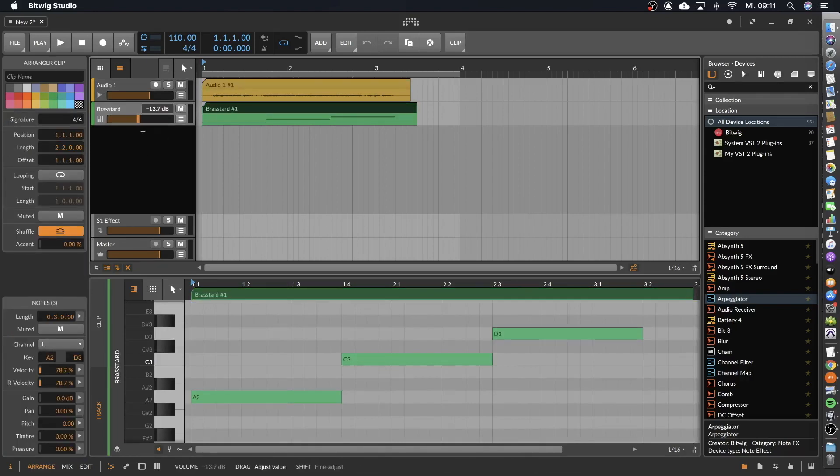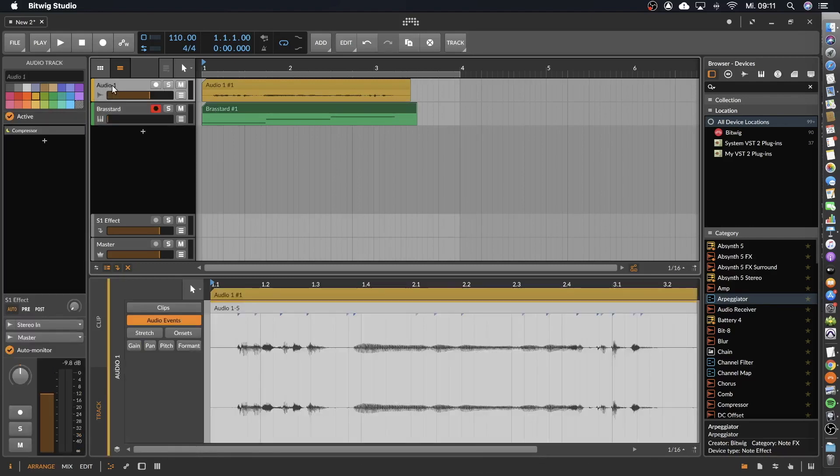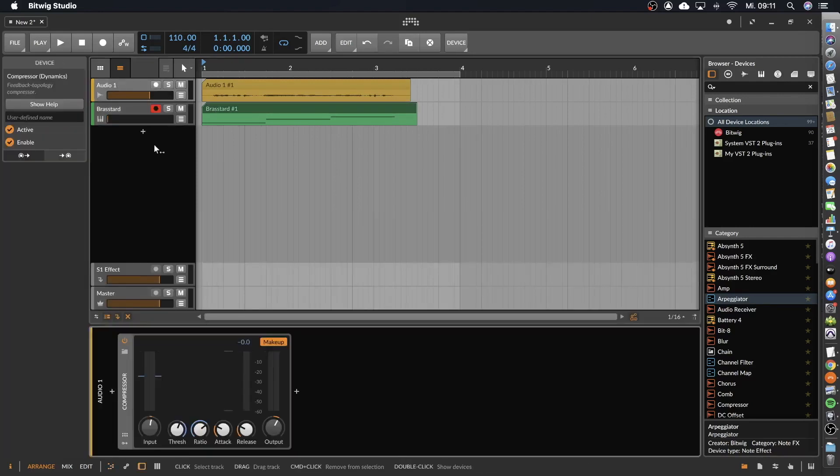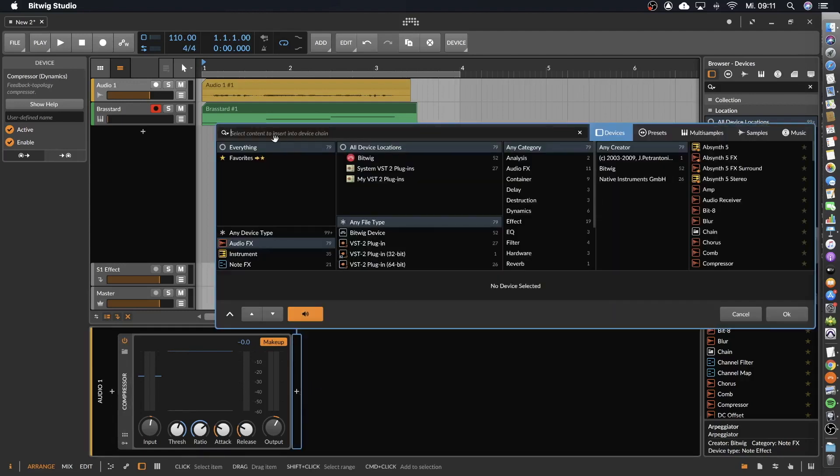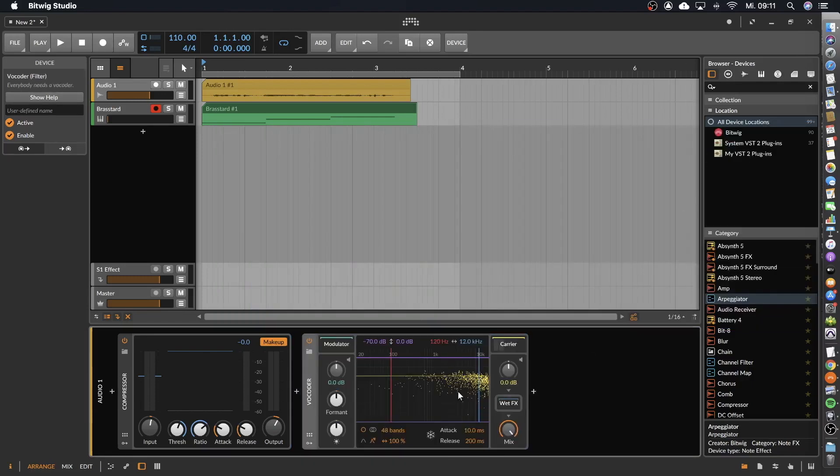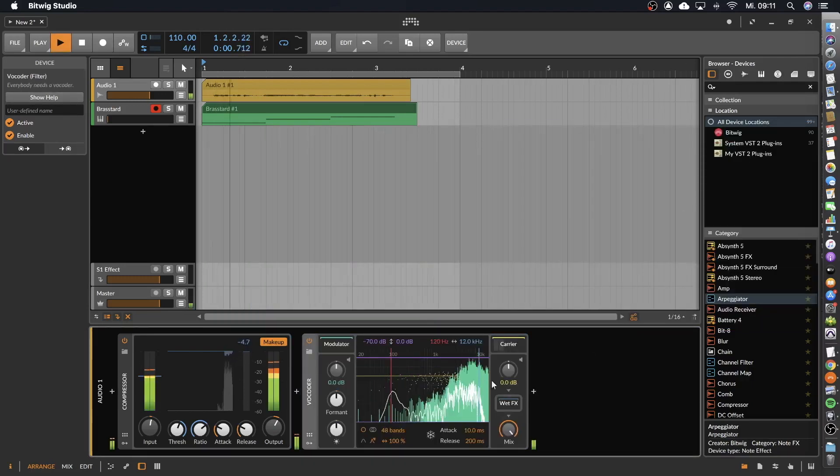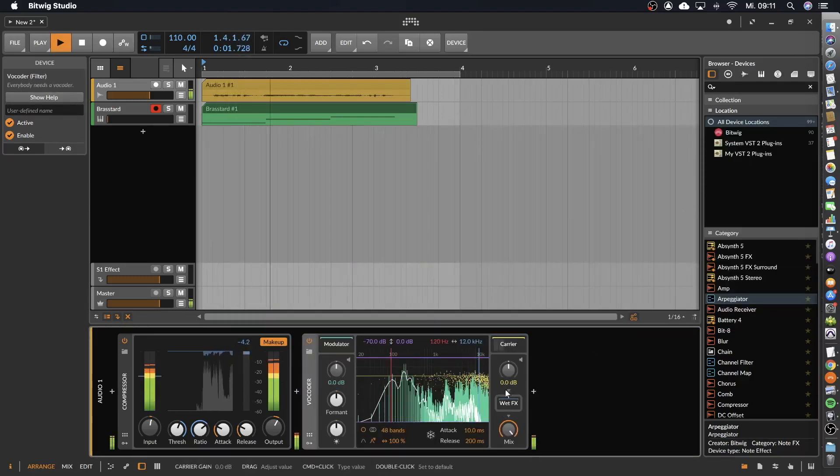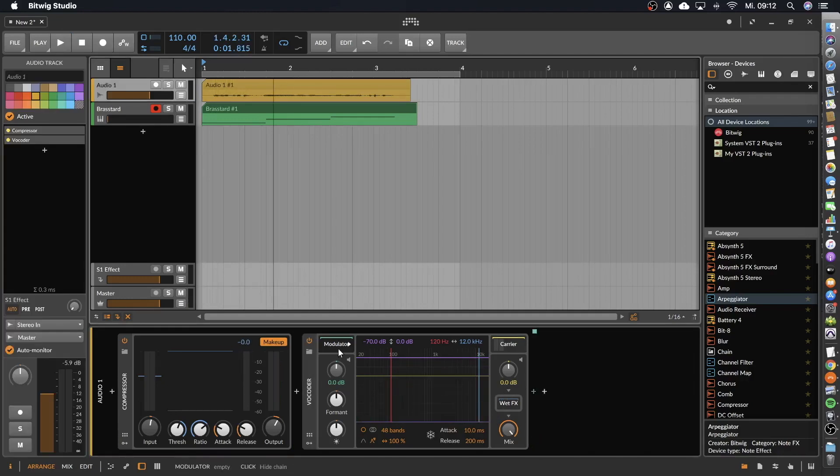We don't want to hear the keyboard, so let's put the volume to minus zero. And we go to the audio track, and now on the modulator, on the voice, we load the vocoder. Here it is.